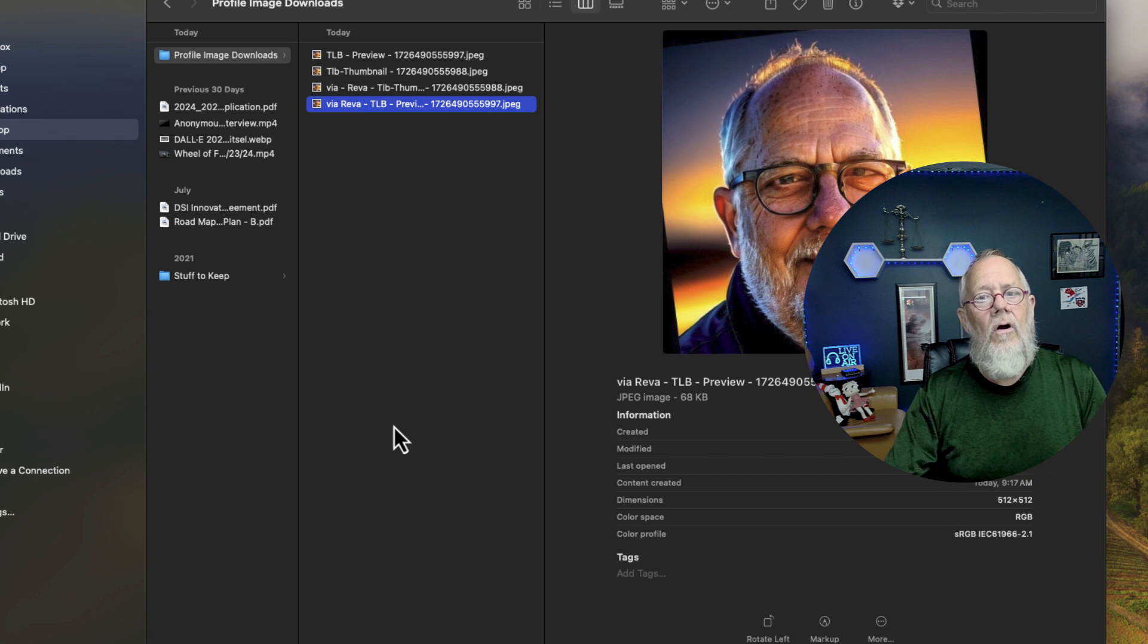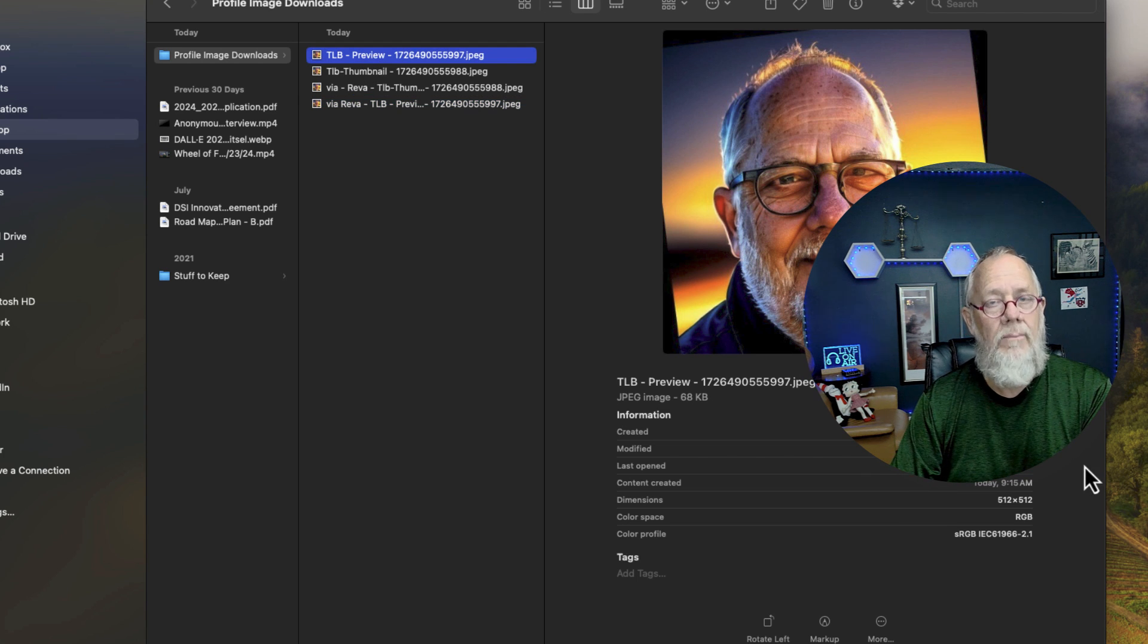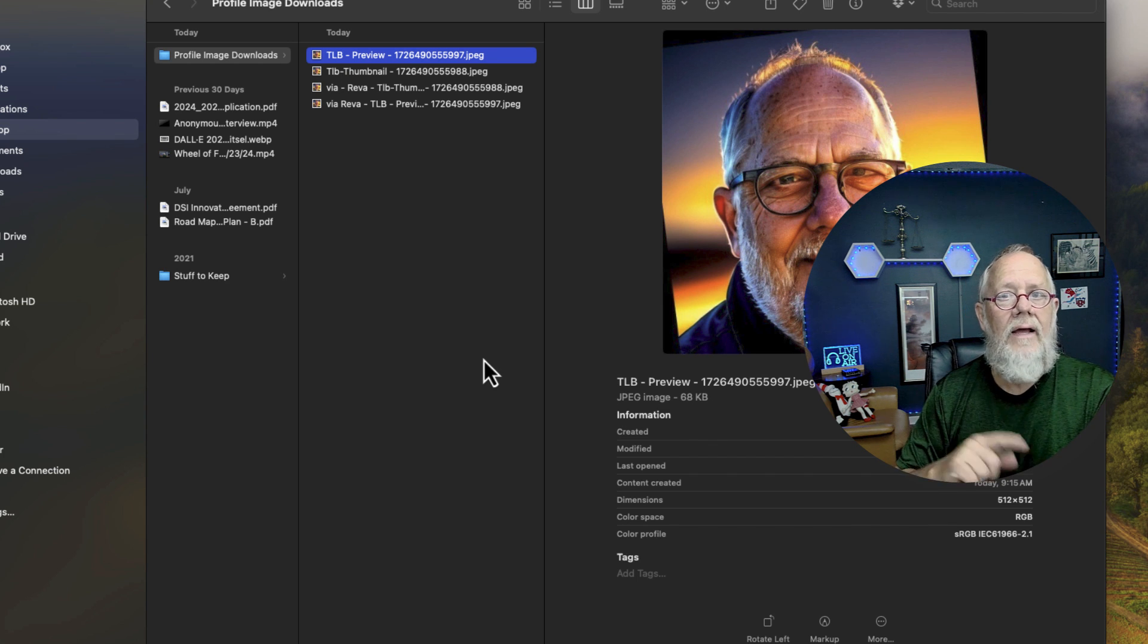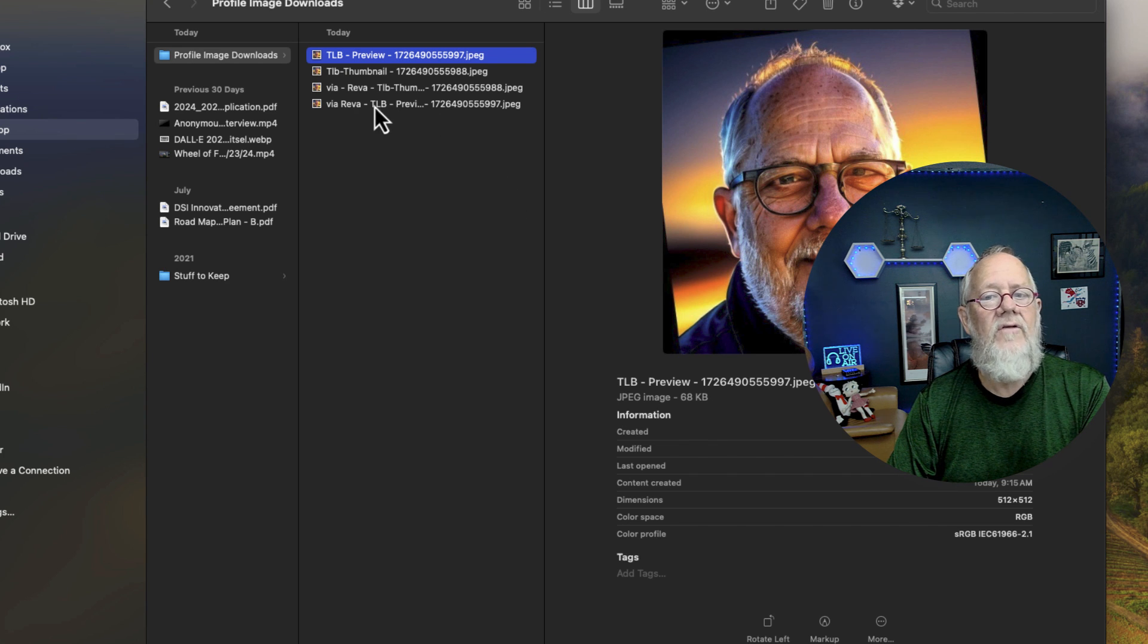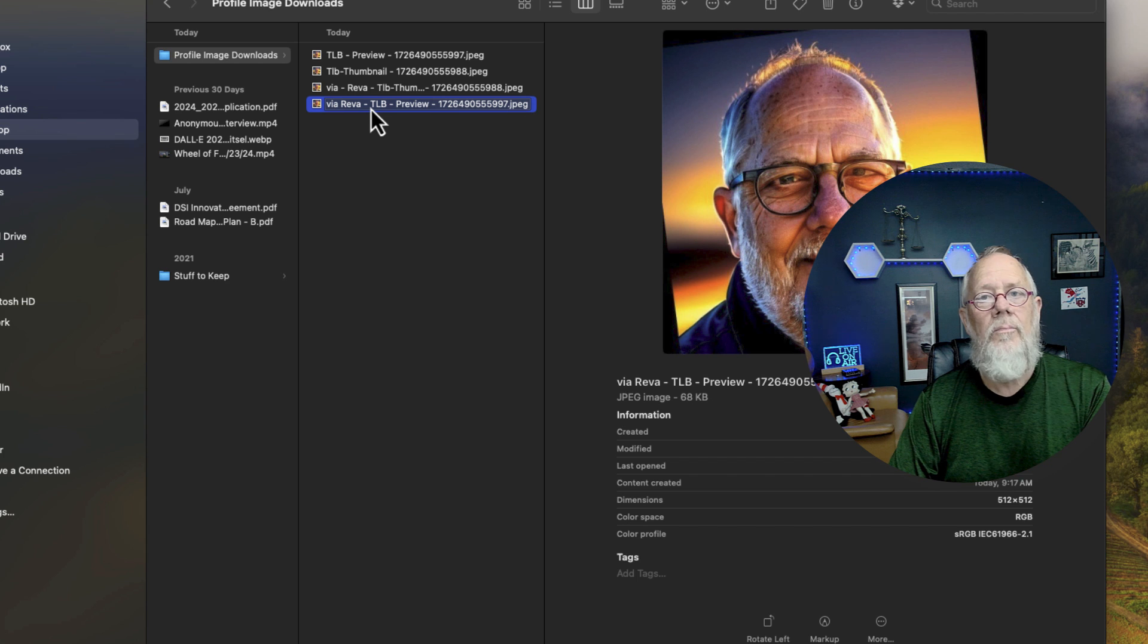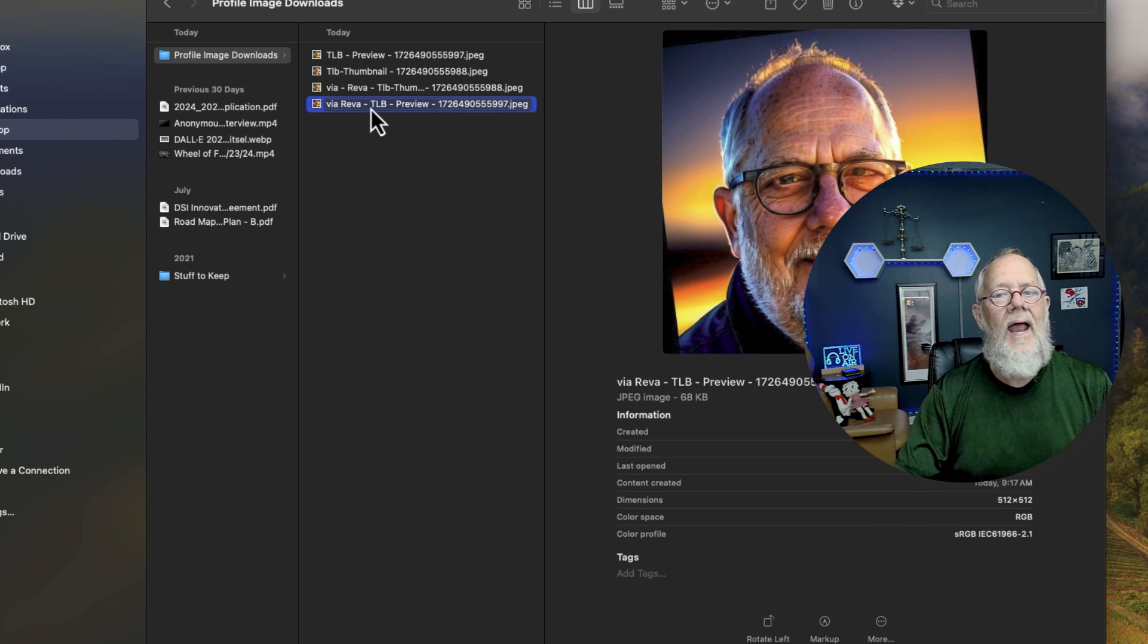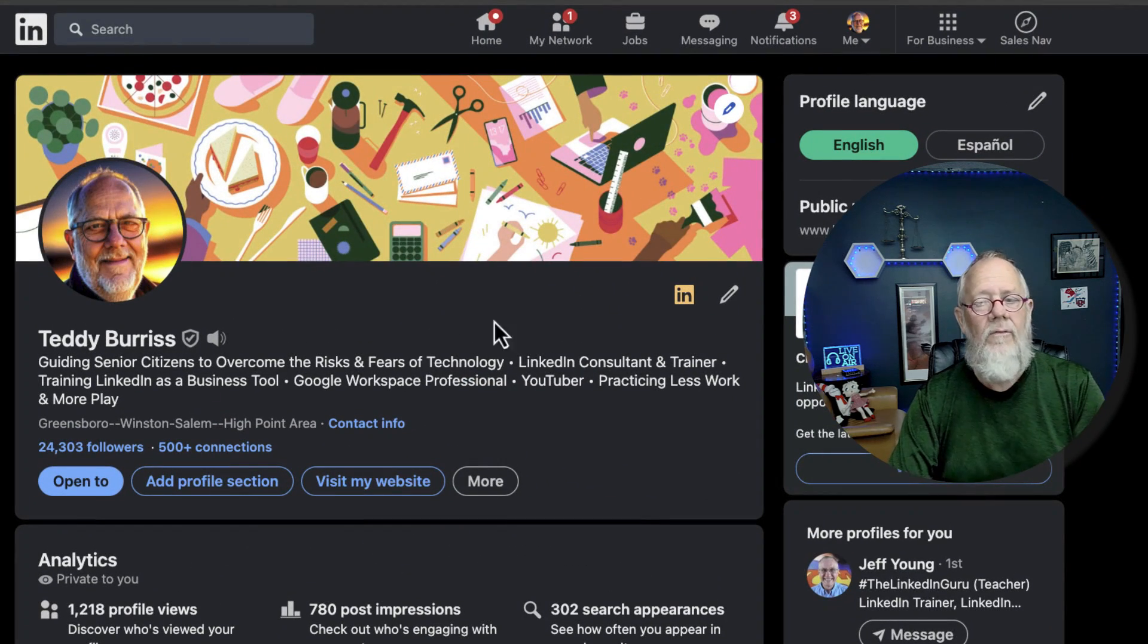Either you get your preview image by bringing it up and clicking on it in edit mode and then right-click save as. Or you ask the other person who wants your image, you ask them to click on your profile image and bring up the preview and have them save that. Again, let me show it to you from LinkedIn.